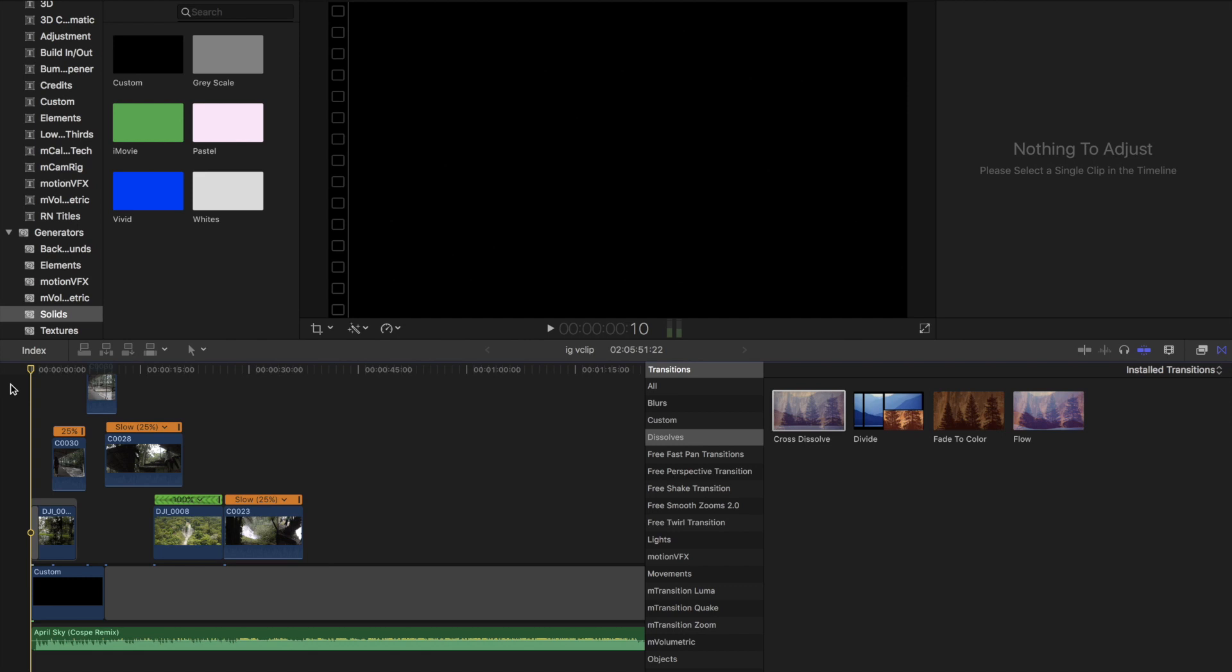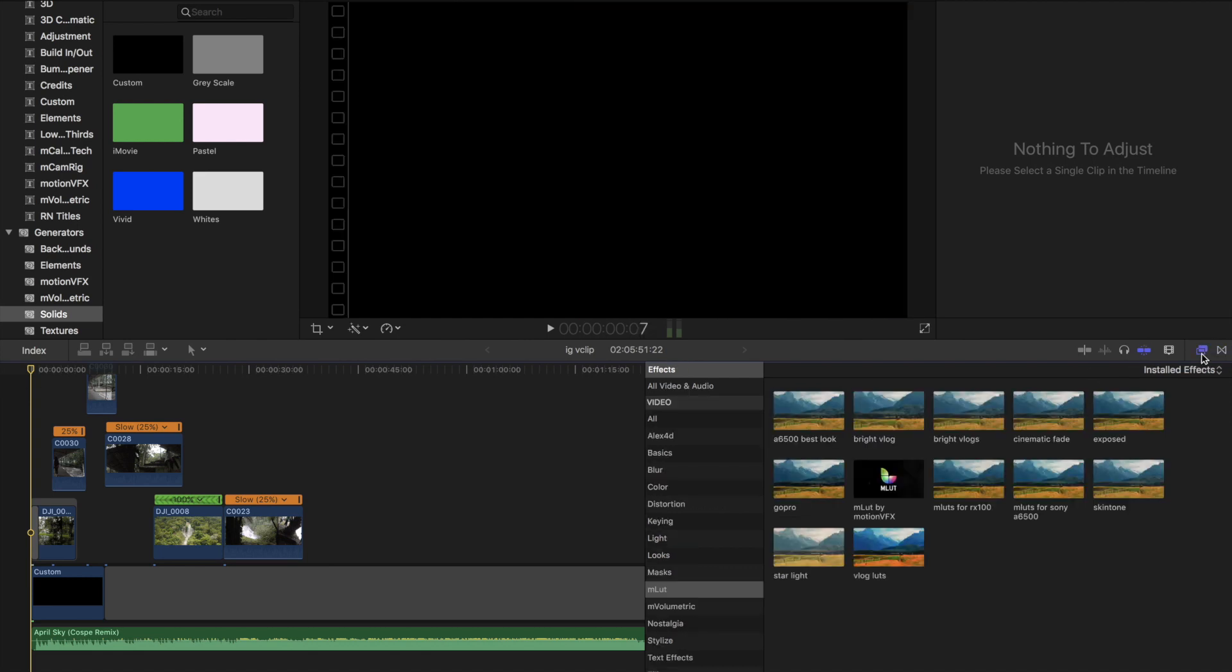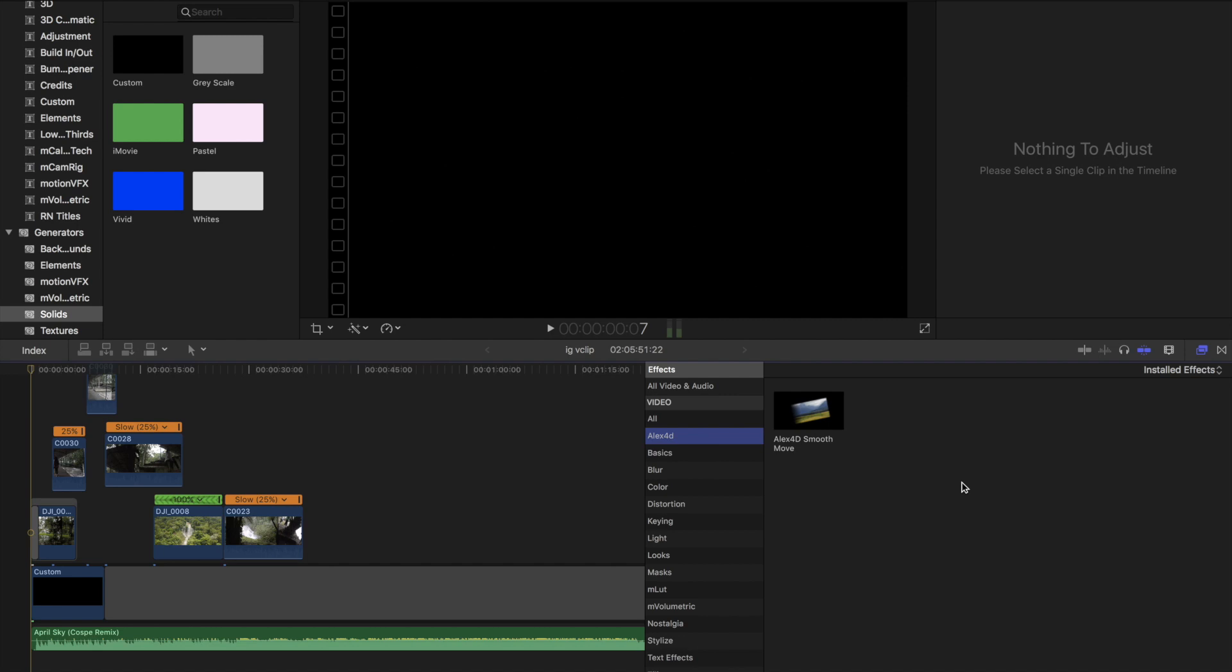Alright guys, before you launch Final Cut Pro, you're going to want to go to the bottom of this video and download this application. It's called Alex 4D Smooth Move.